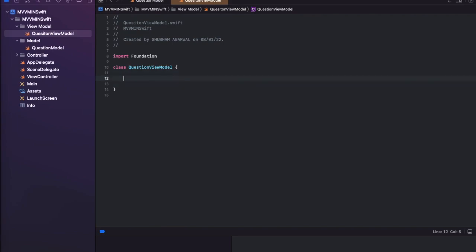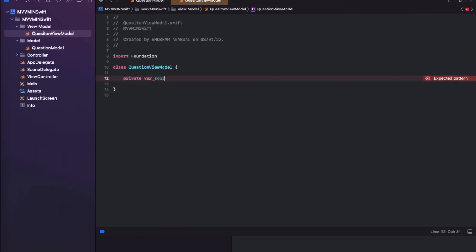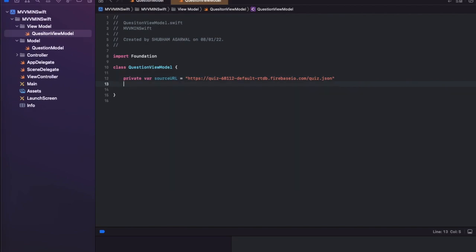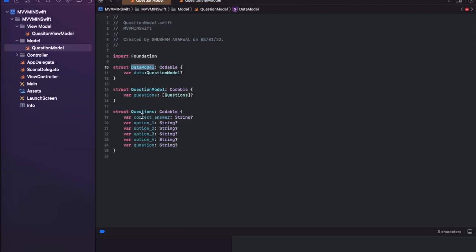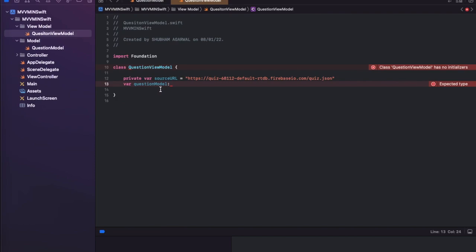We need to create two variables: one for the URL — marked as private so it can't be accessed by other classes — called sourceURL, and another variable of DataModel type called questionModel, which will store all the data fetched from the API. Now we have to call the API here so we can fetch the response and store it in questionModel.